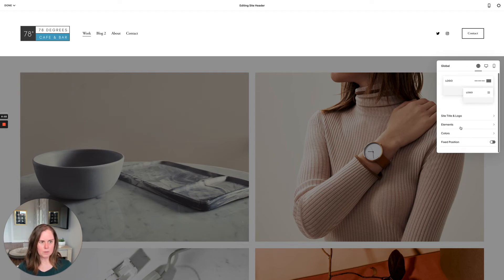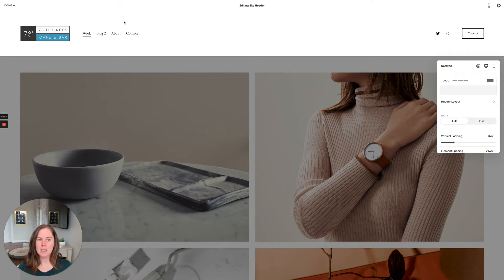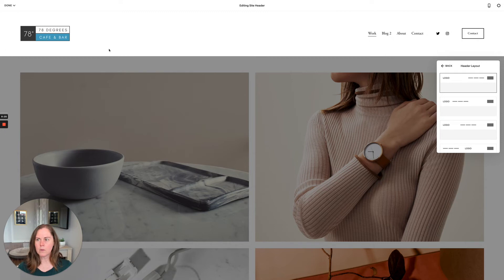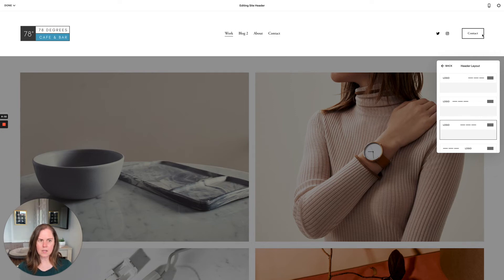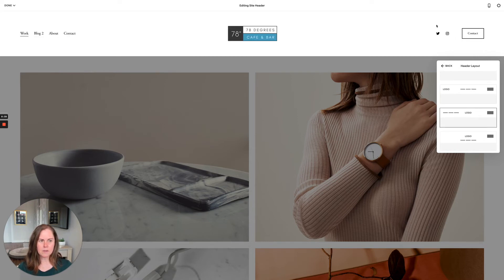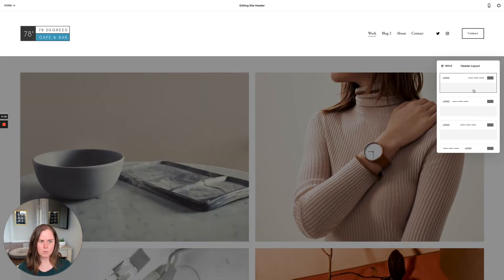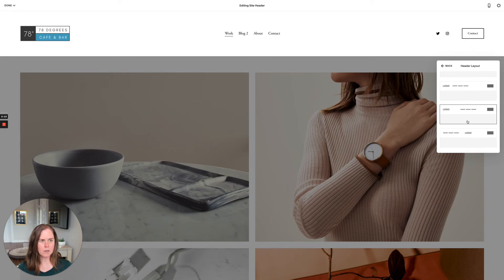Now let's look at desktop settings. We have several header layout options. My current layout places the logo with navigation close to it and a button to the right. Another option is the more traditional layout with logo on the left and everything else to the right. There's also a layout that centers the navigation while keeping the button, social, and cart on the right, or you can center the logo with nav on the left.